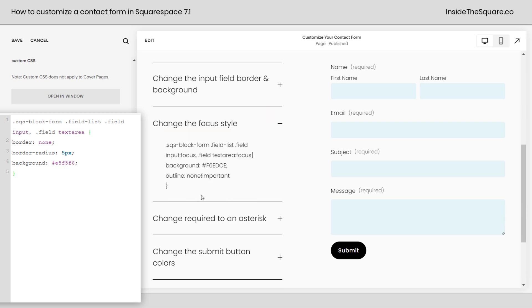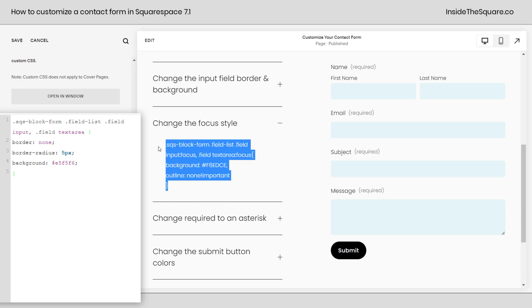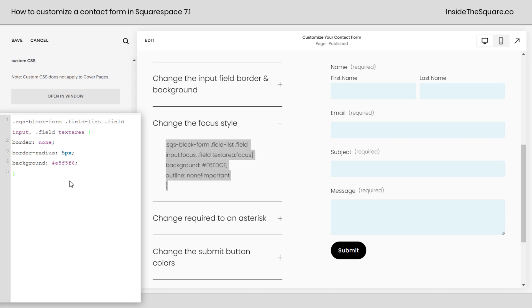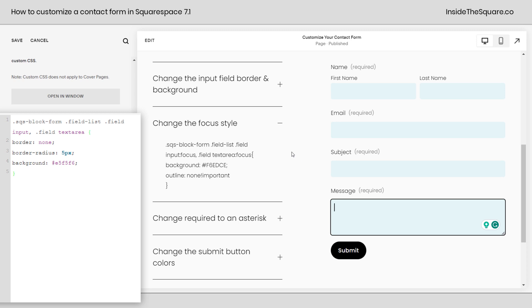Next, we're going to change the focus style. This right here is going to give it a light yellow background and remove the automatic outline. Now here's what I'm talking about. When I click into message, notice how it gets that solid outline. That's what we're going to remove. And then we're going to change the background color. So it's still obvious that we're editing this field.